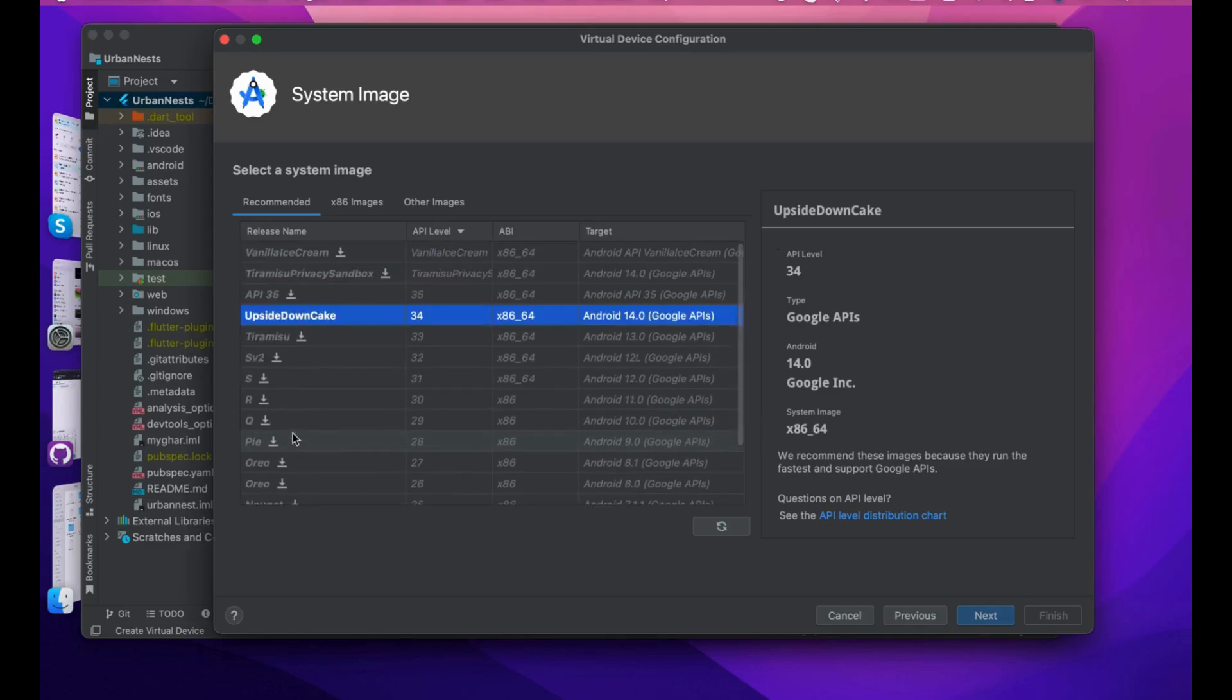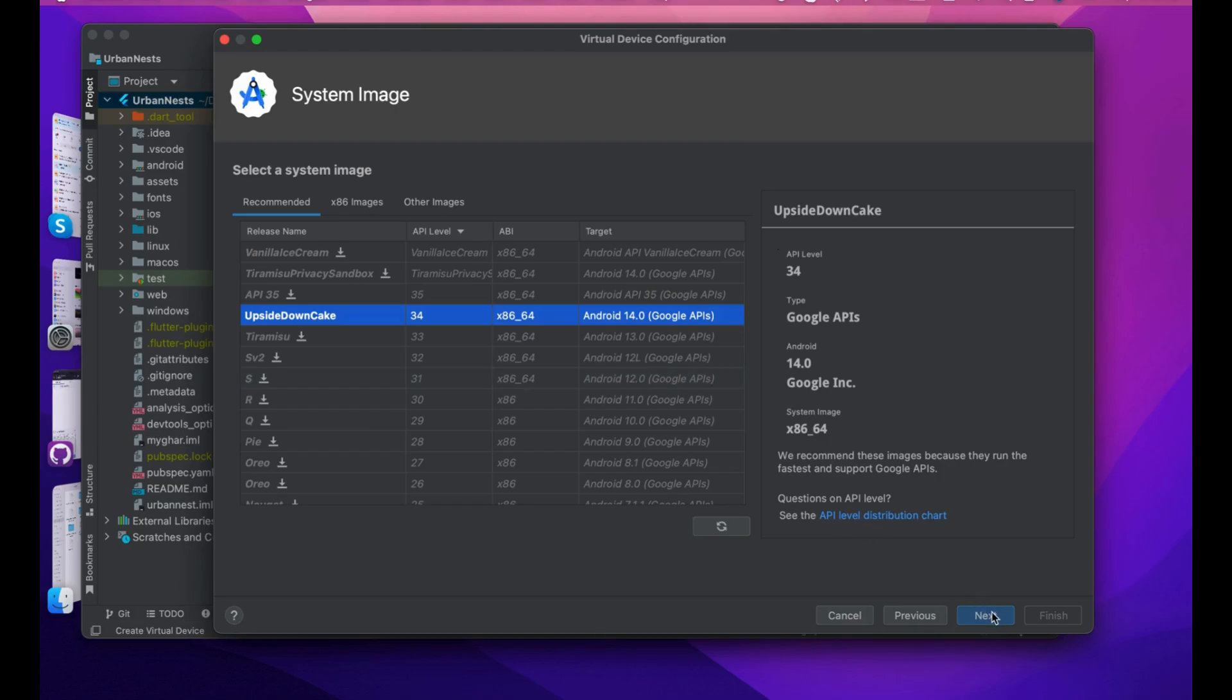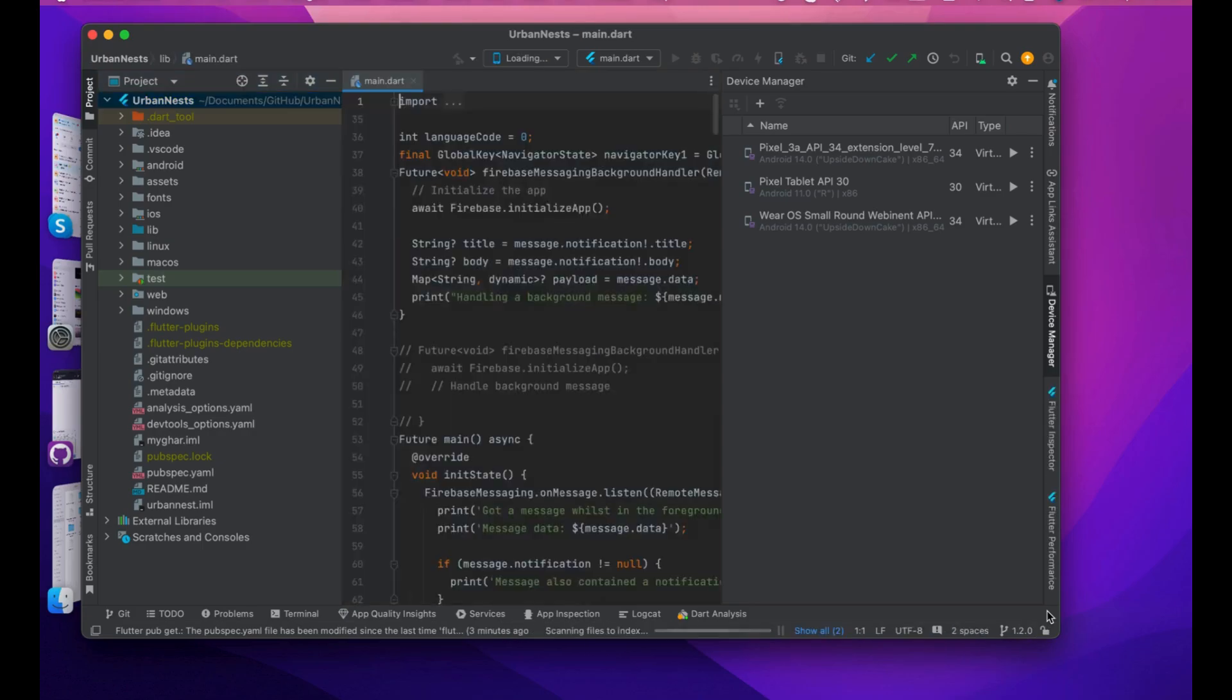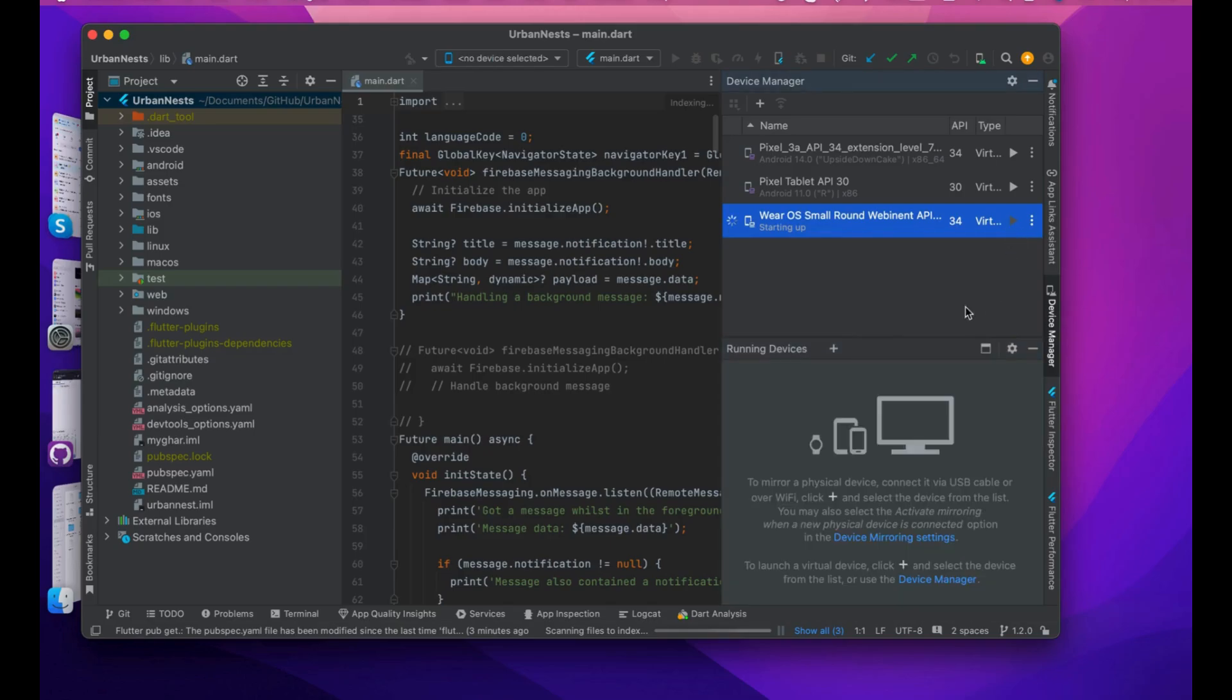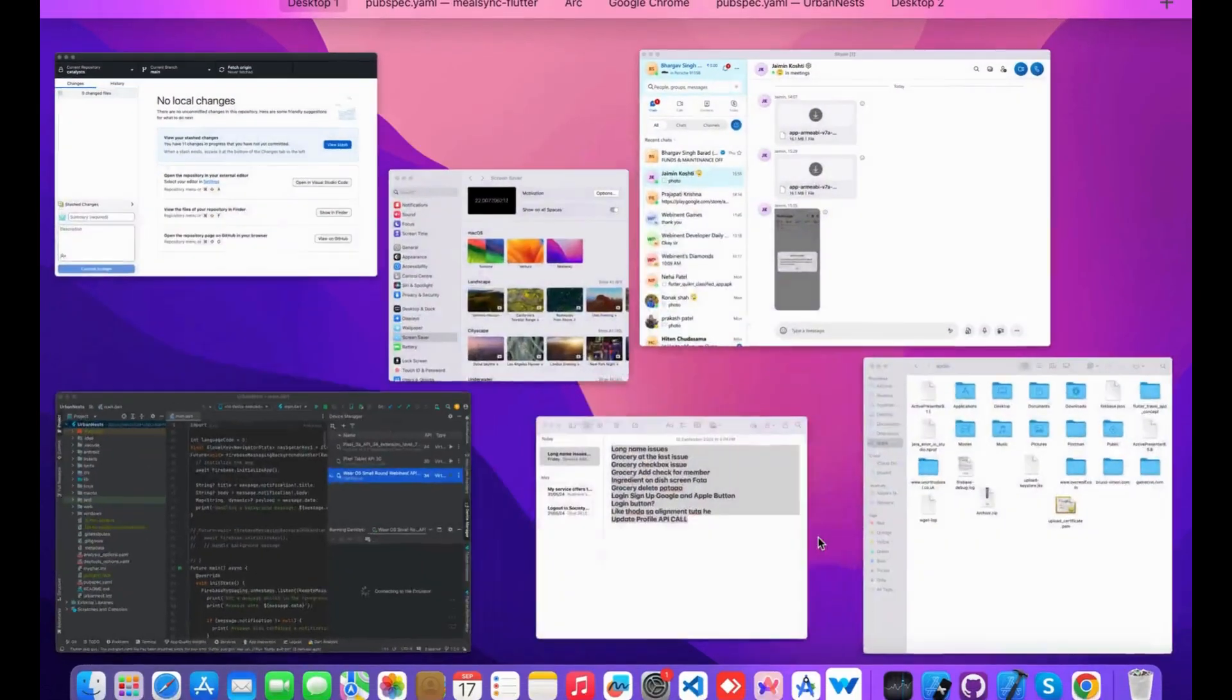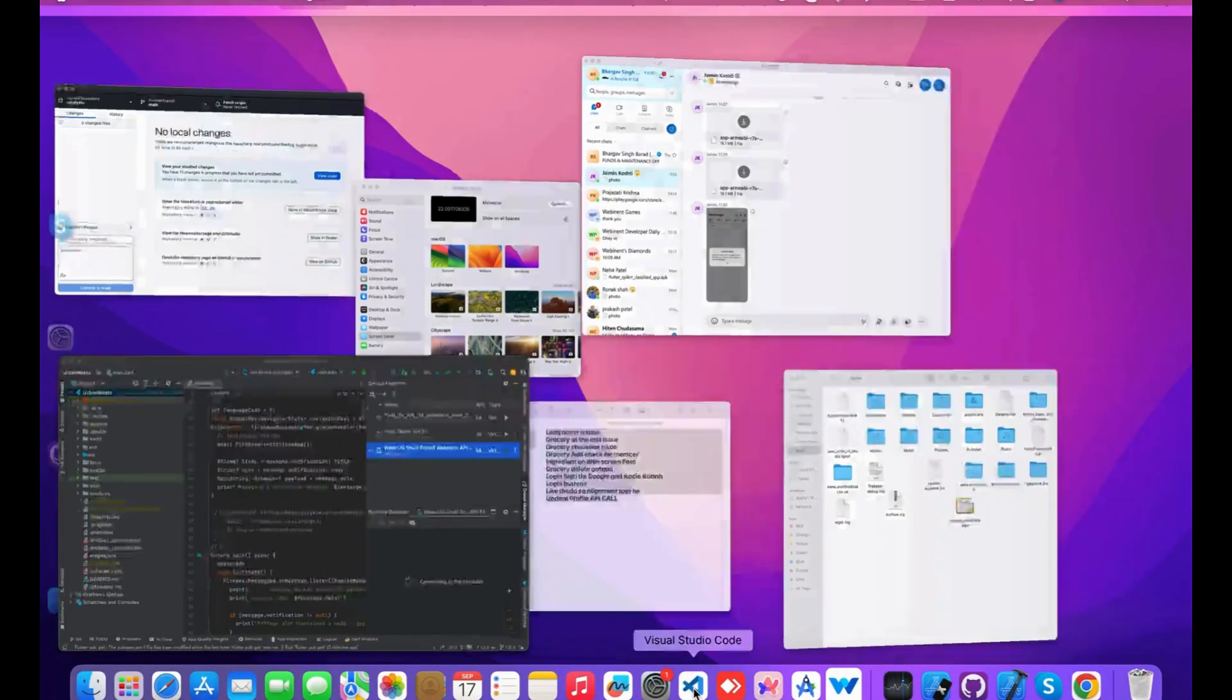I'm going with this because I already have Wear OS downloaded with API 34, and finally finish. You can see we have our Wear OS small virtual device. To run it, you simply press run. The device will start.